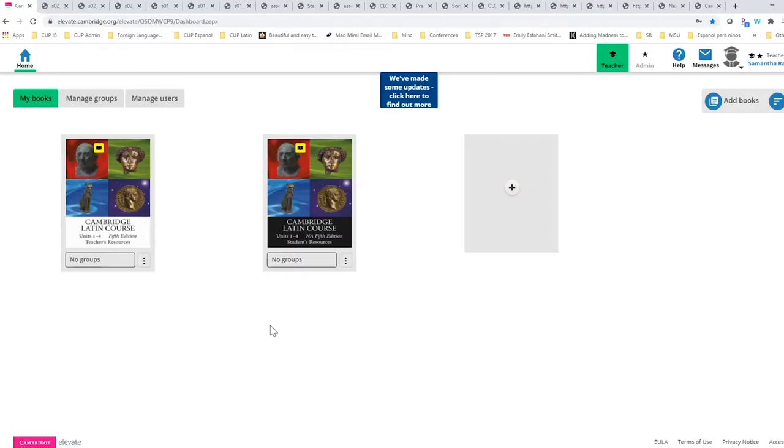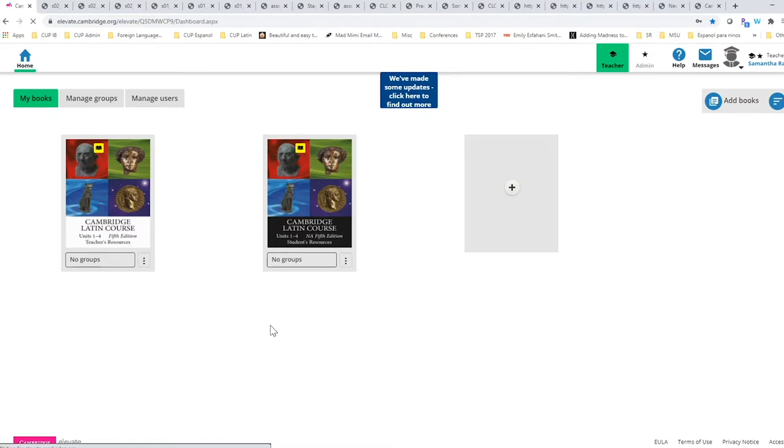Welcome to Getting Started with Cambridge Latin Course Digital Resources. As we enter into the teacher account, ideally the teacher will have teacher resources which is here on the left and student resources which is here on the right.